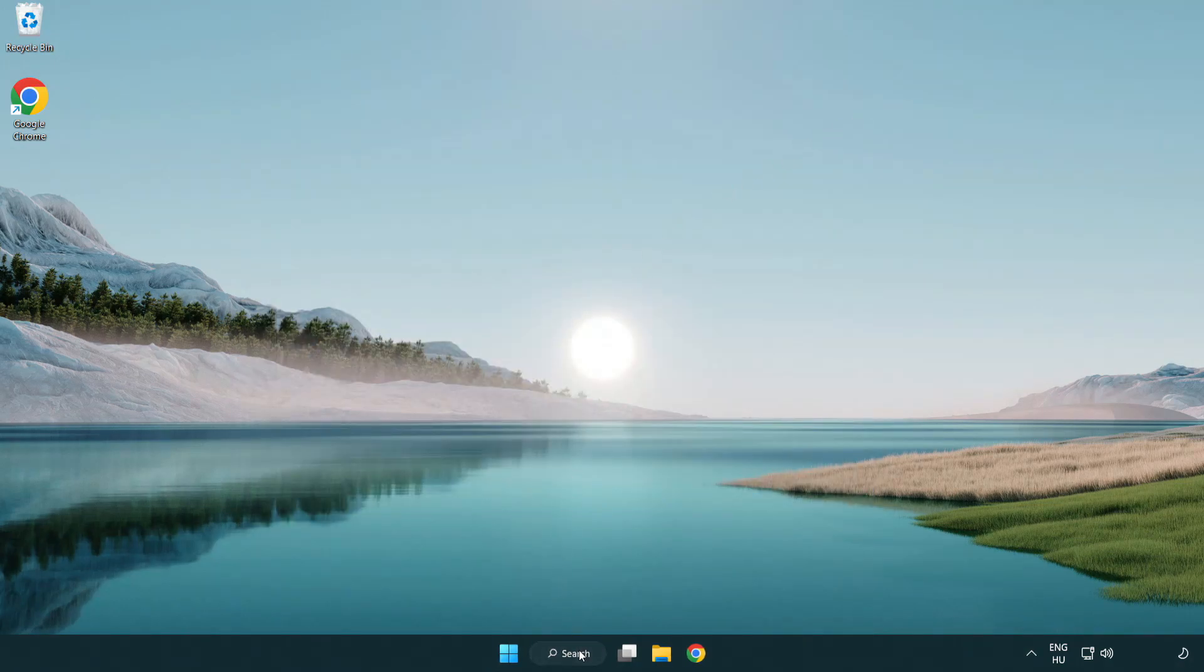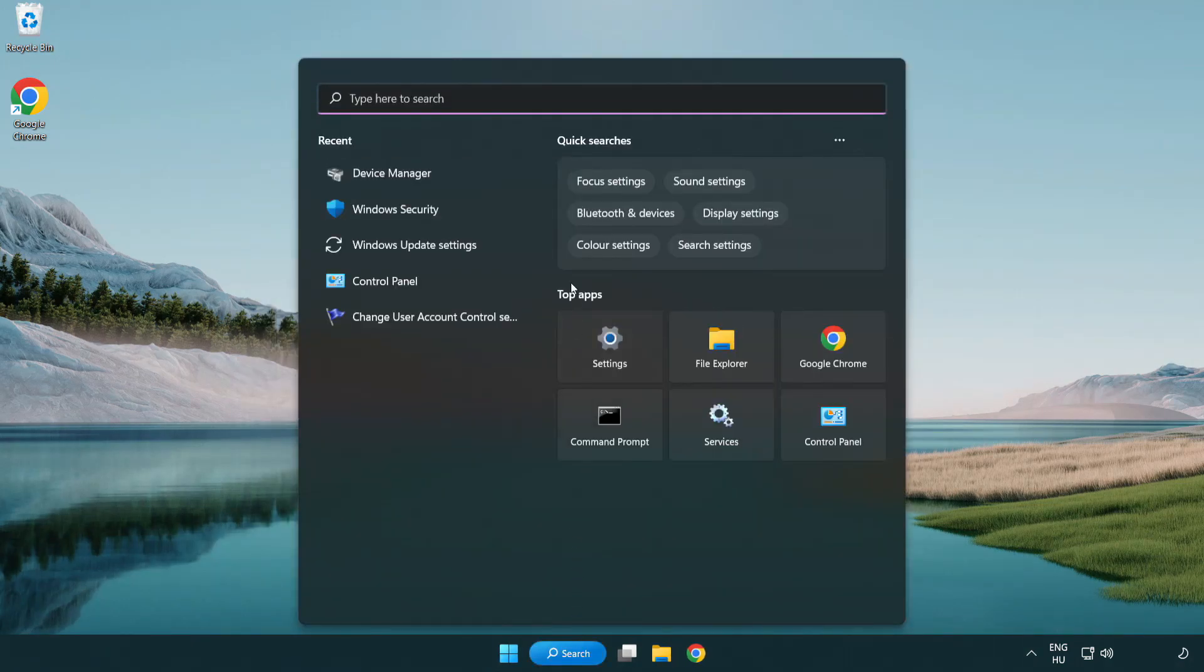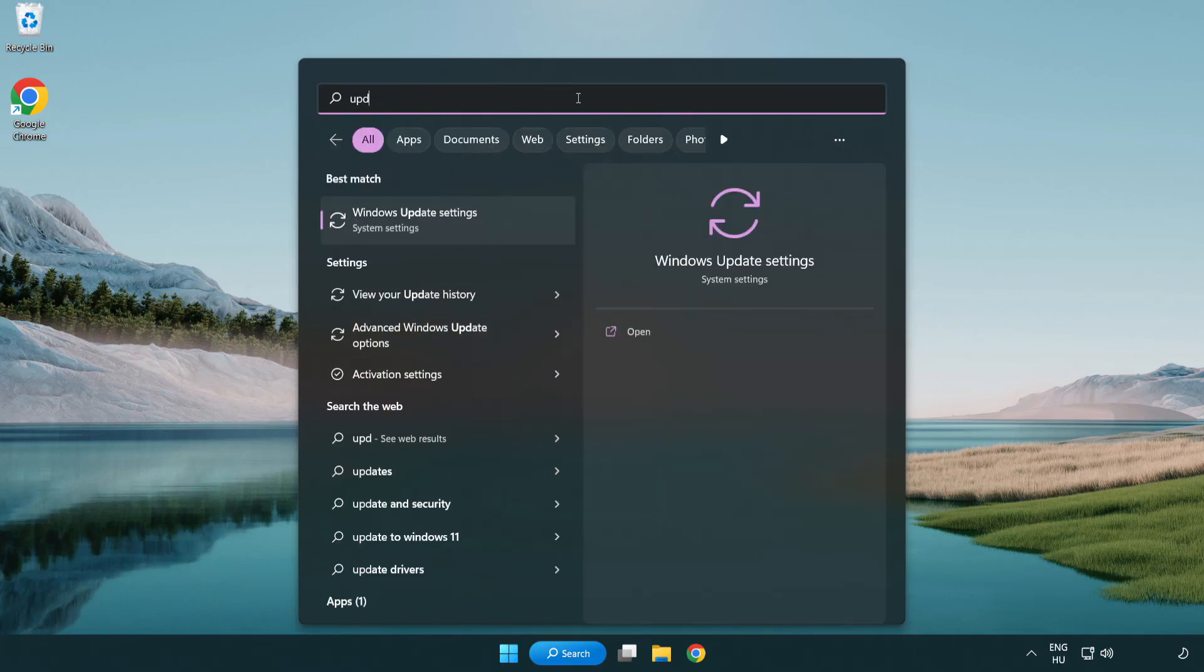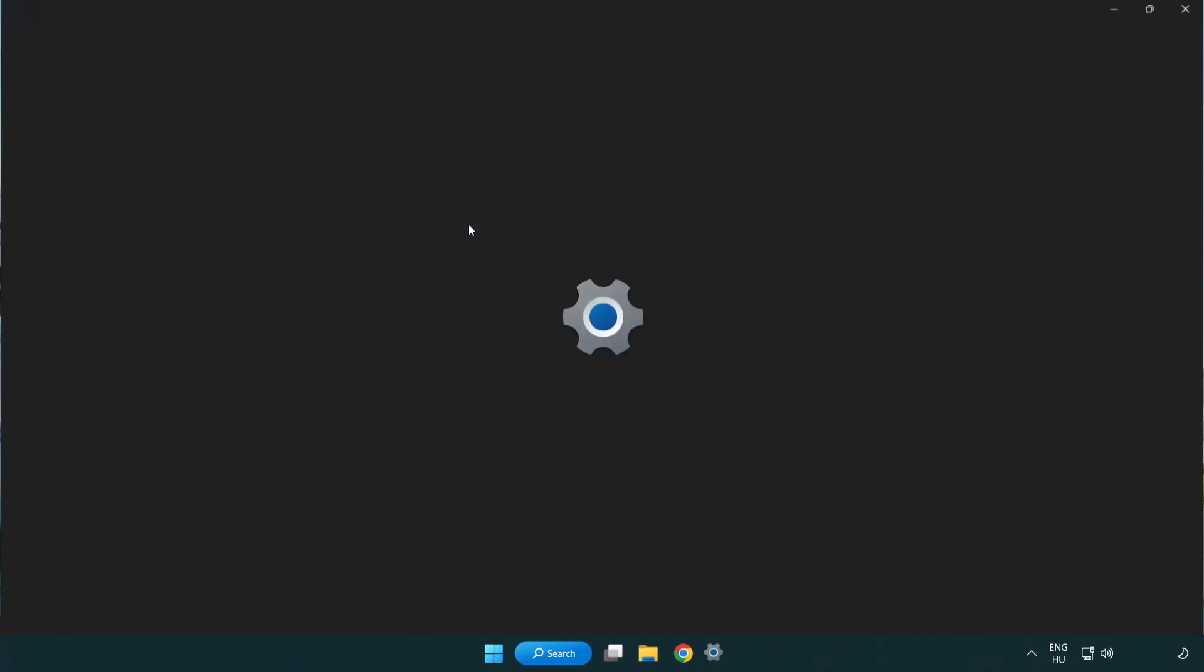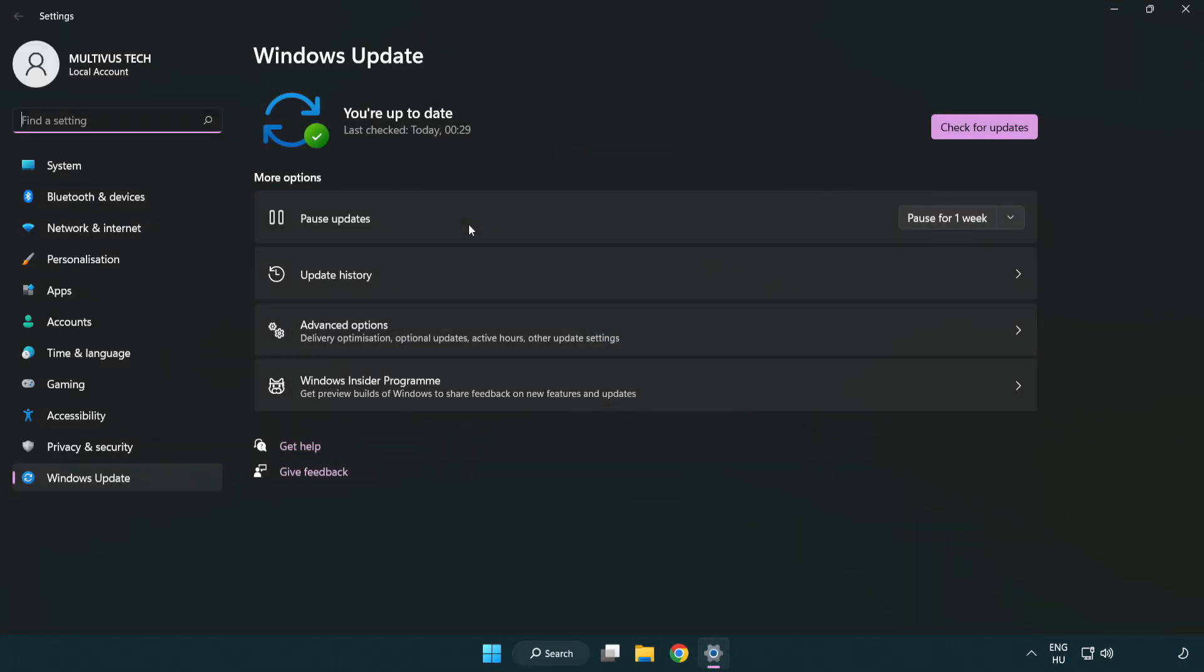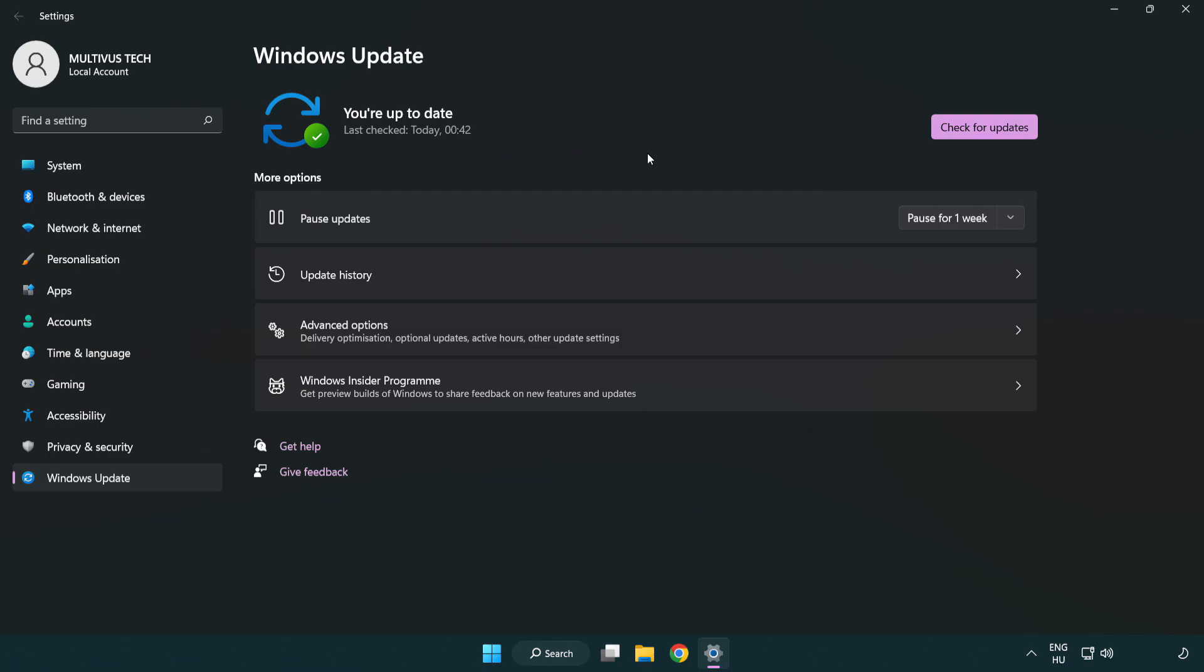Click search bar and type update. Click Windows update settings. Click check for updates. After completed click close.